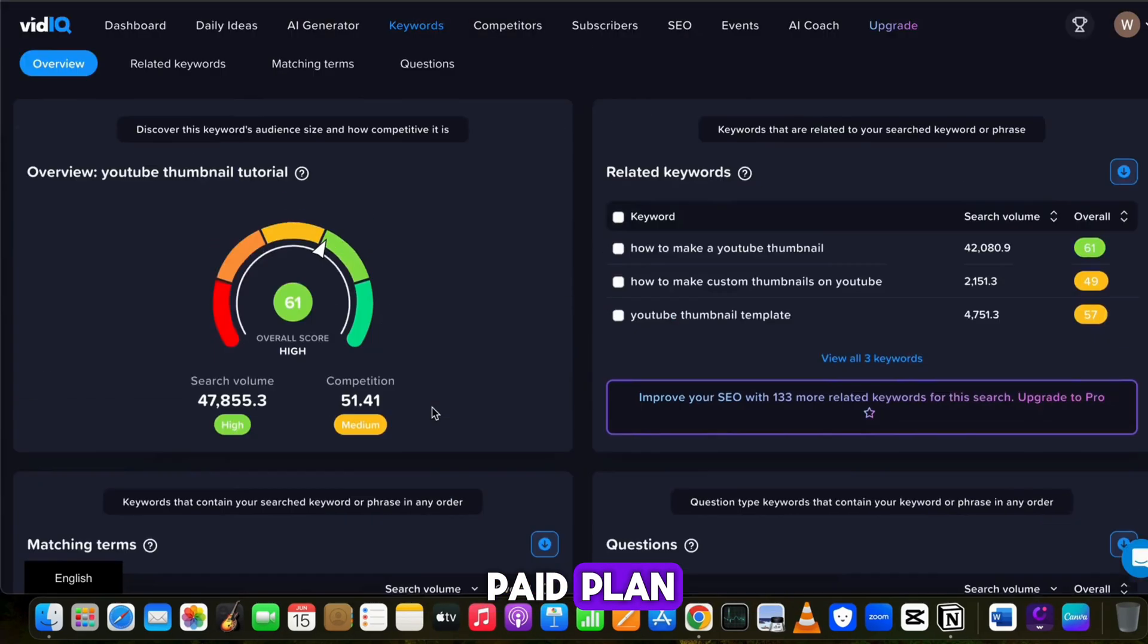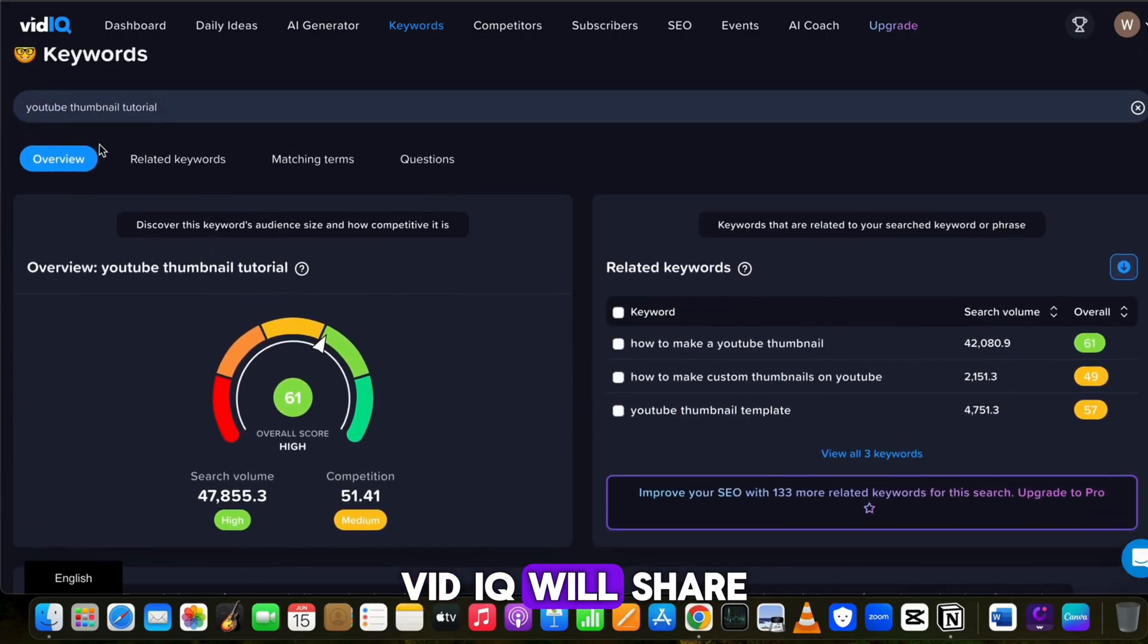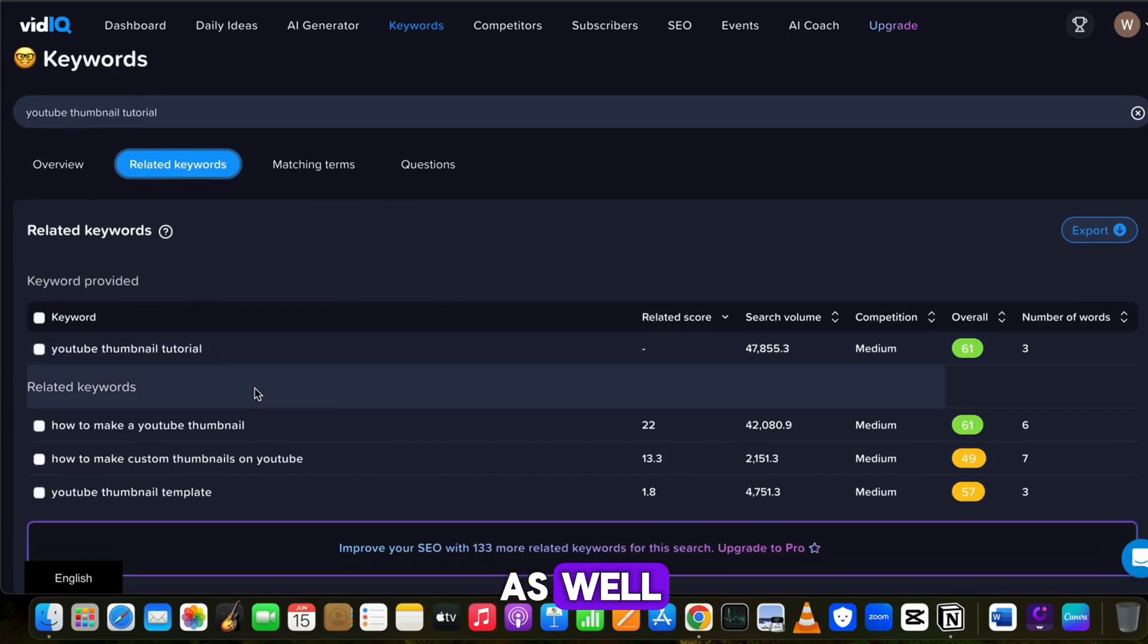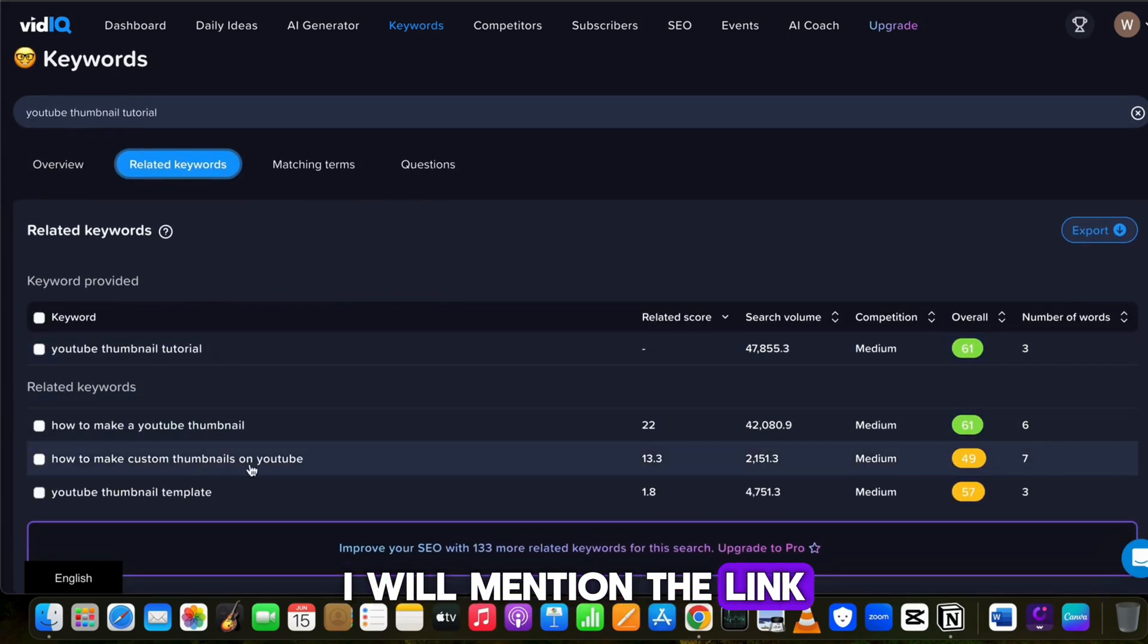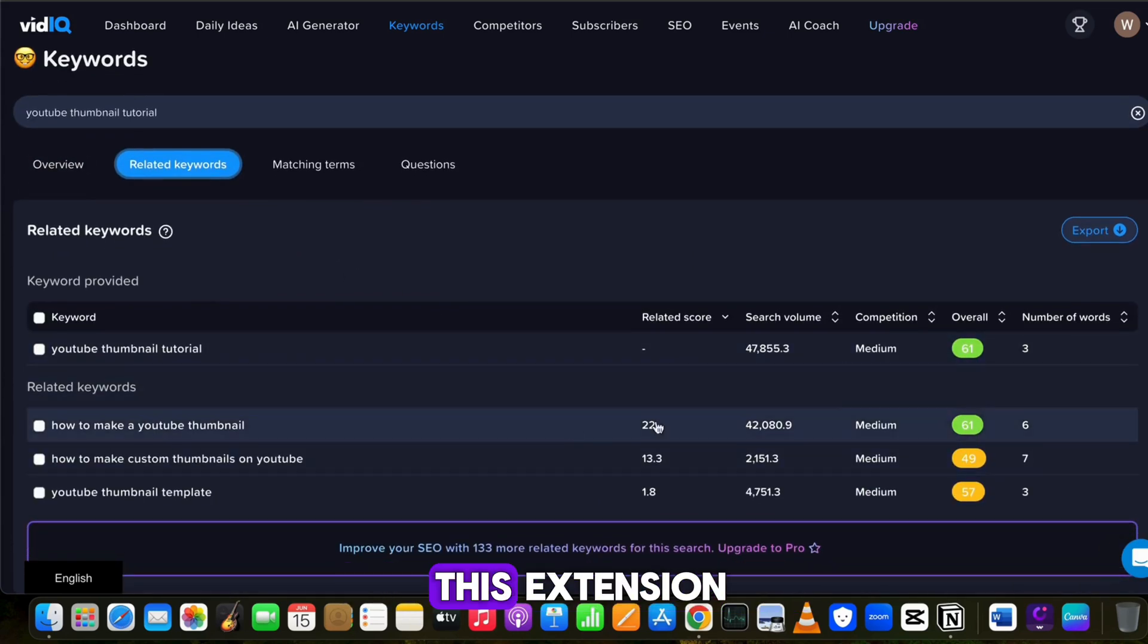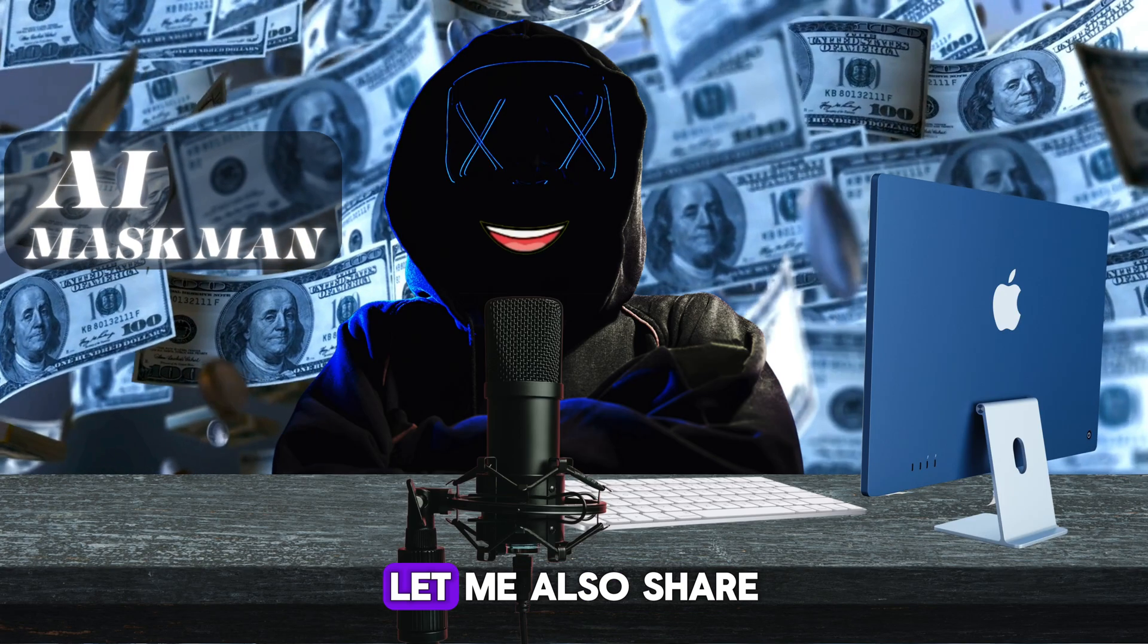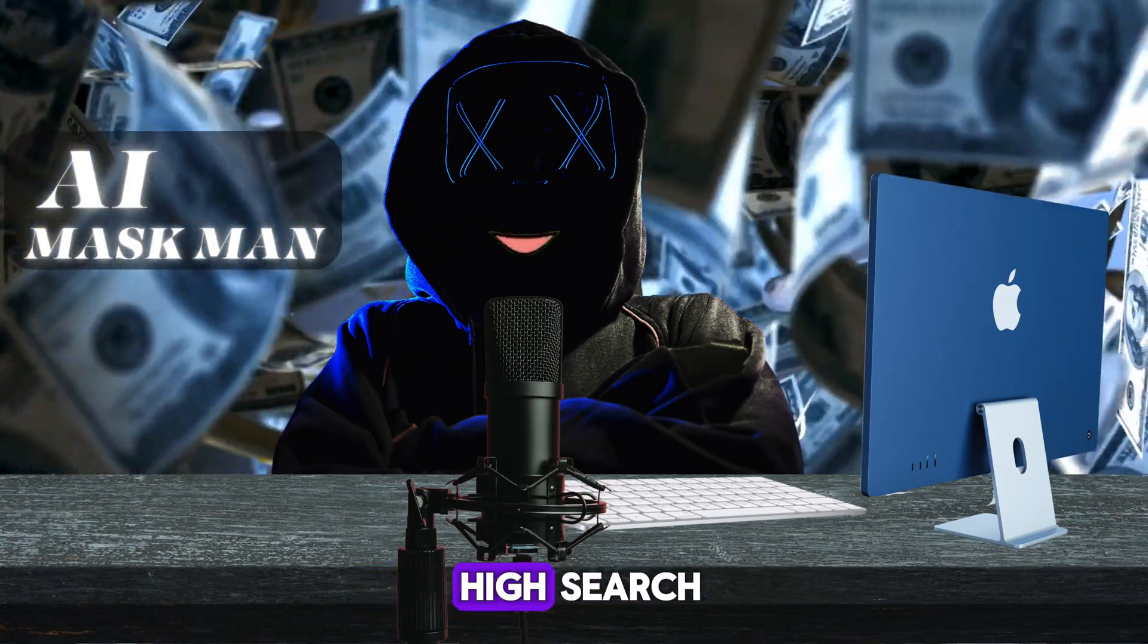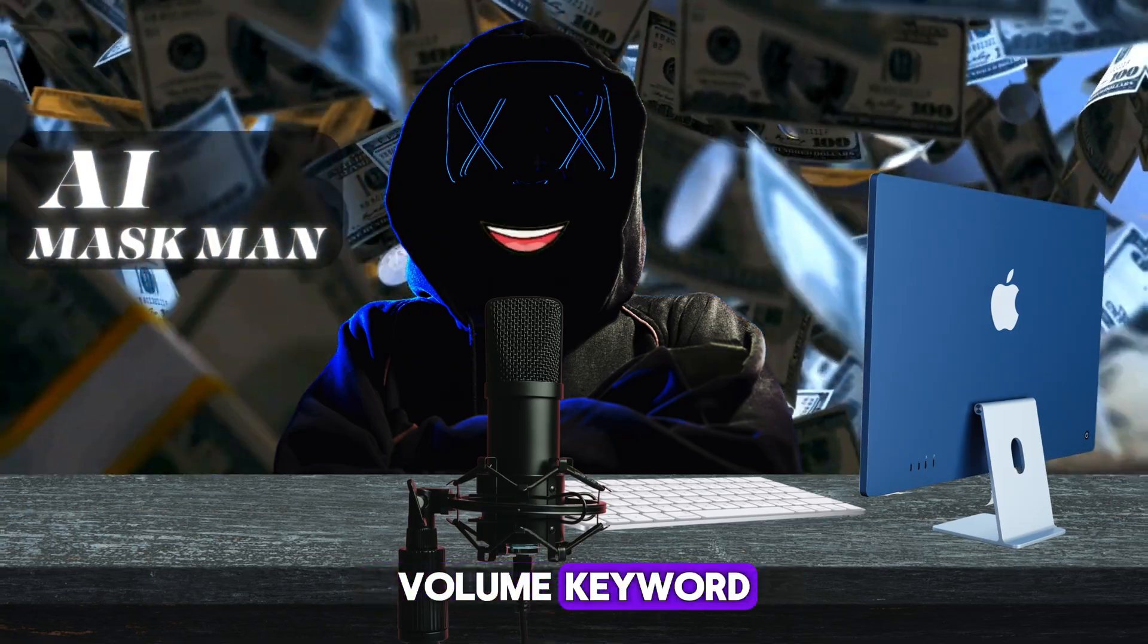If you have the paid plan, VidIQ will share unlimited suggestions for the best keywords as well. I will mention the link in the description of this extension.